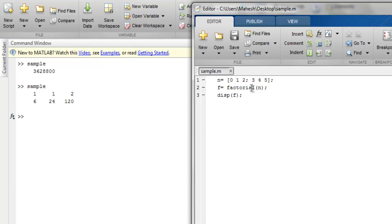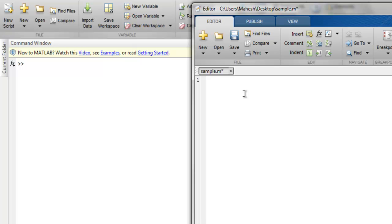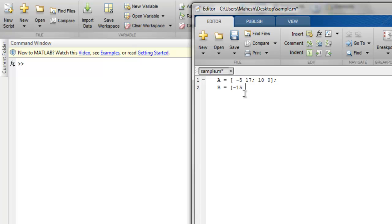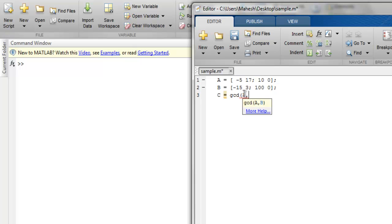Now next I want to show you is greatest common divisor. So let's create one array where we have values such as minus 15, 17, then 10 and 0. And then B, we have minus 15, 3, then 100 and 100. Then we have C which basically calls for GCD with A and B.